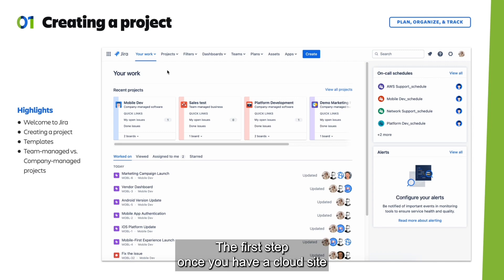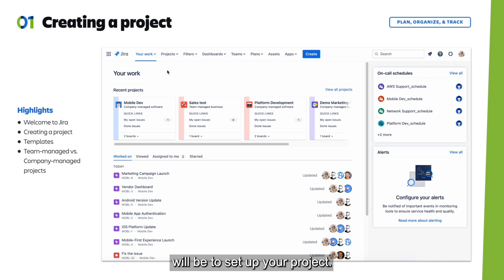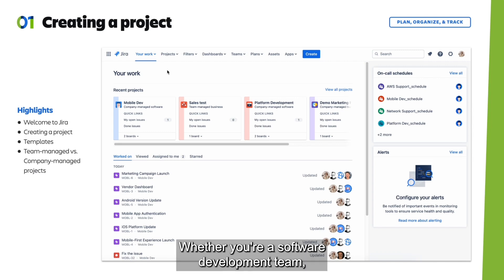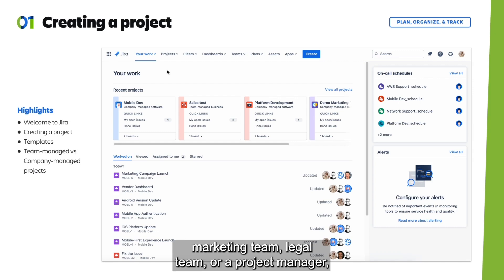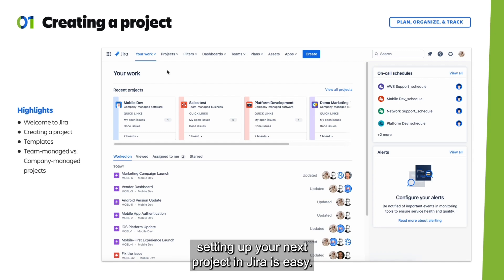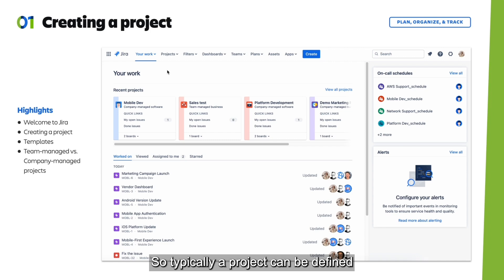The first step once you have a cloud site will be to set up your project. Whether you're a software development team, marketing team, legal team, or a project manager, setting up your next project in Jira is easy.